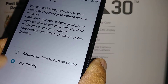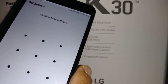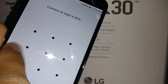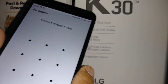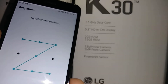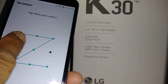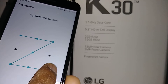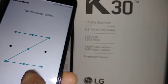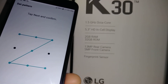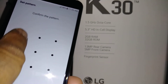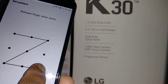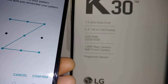It will ask if you require a pattern to turn on the phone — that's up to you. Hit Next. You can start from any corner or the middle — whatever you prefer. Draw the pattern you want; in this case I'll draw a Z shape. Touch and hold without releasing until you complete the pattern, then release. Hit Next, then confirm with the same pattern again, and hit the Confirm button.